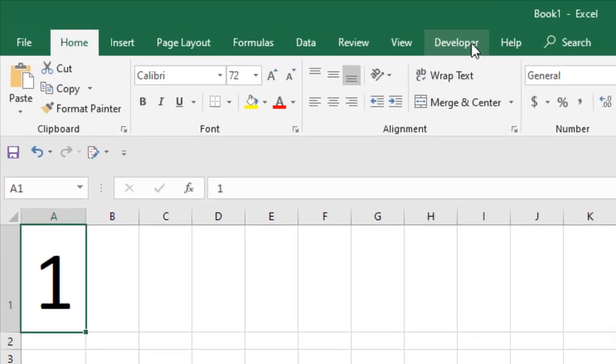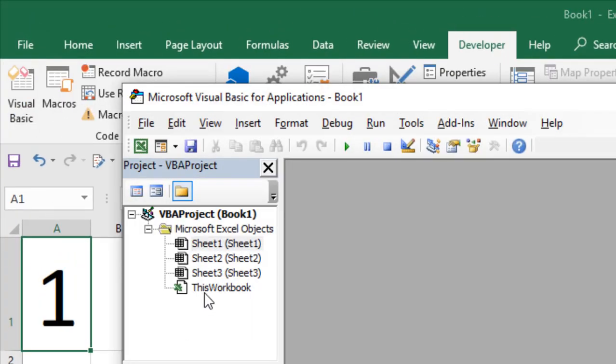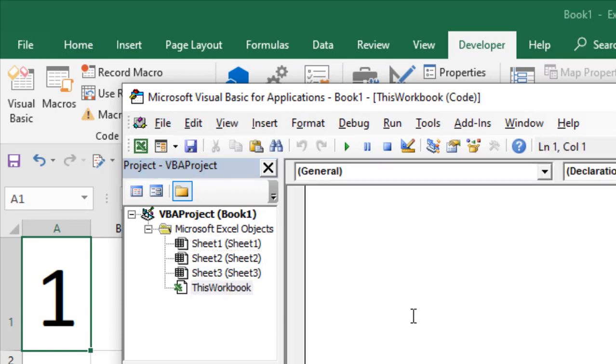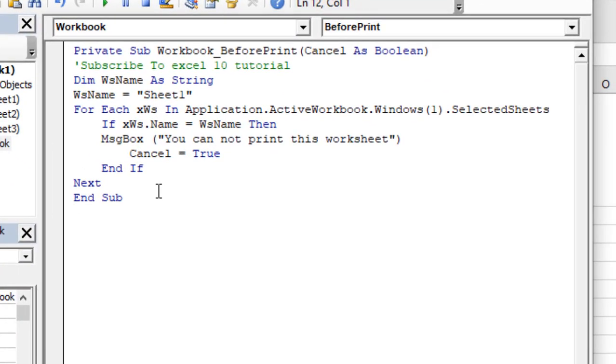To do that, I'm going to click on Developer tab, click on Visual Basic, and click on This Workbook. I'm going to write the VBA code - I have already written it. If you want it, you'll have to sign up a form and I will email you the code.